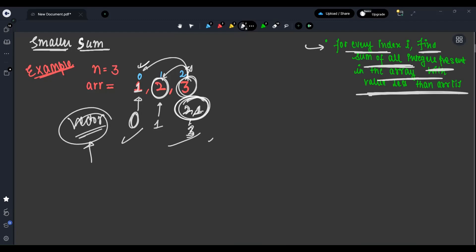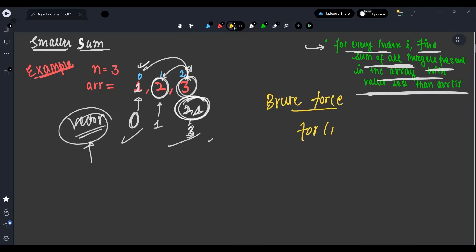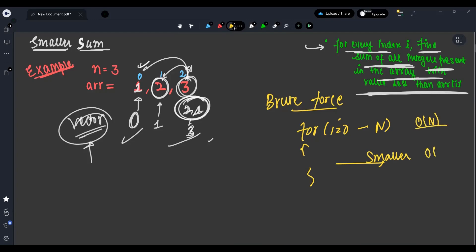How can we approach this question? The brute force way: for every index, you find the smaller elements using a nested loop of O(n), then sum them. So obviously it will take O(n²). We need to optimize it.